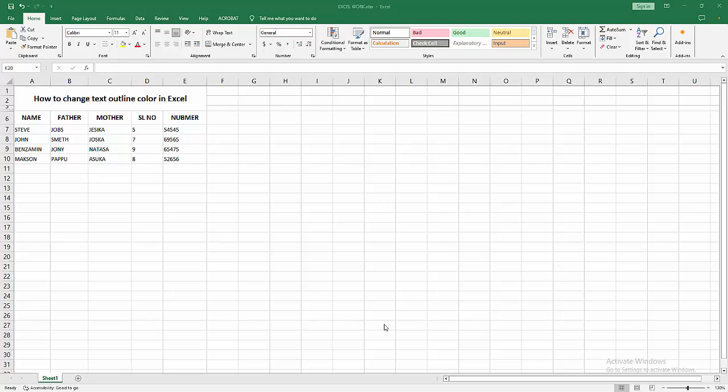Hello friends, welcome back to my channel. In this video I'm going to show you how to change text outline color in Excel. Let's get started. First, open your Excel workbook.